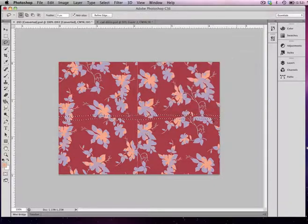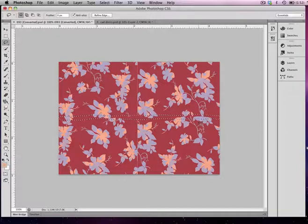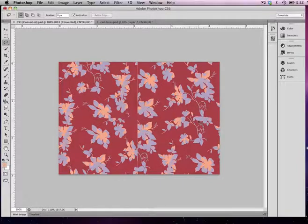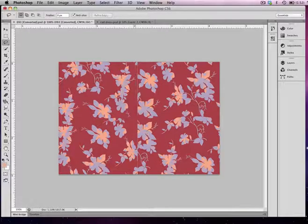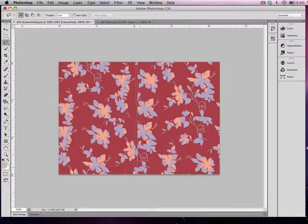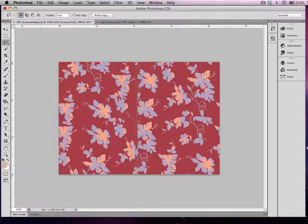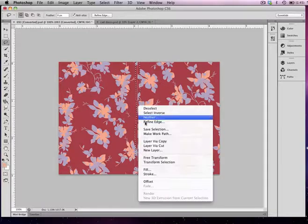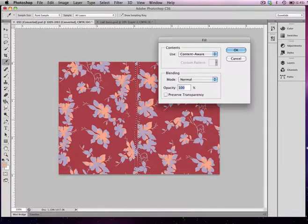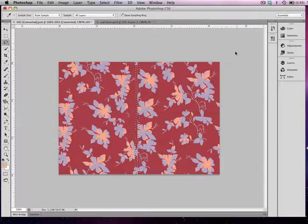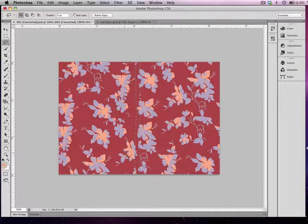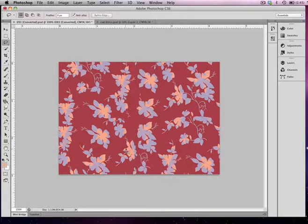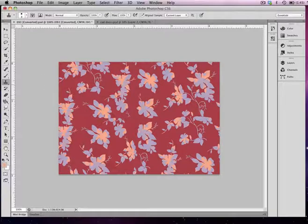I'm going to do the same thing with the vertical seam. Again, make it pretty tight, doesn't need to be exact. Right-click, go to Fill, and again choose Content Aware and deselect. It looks pretty good.